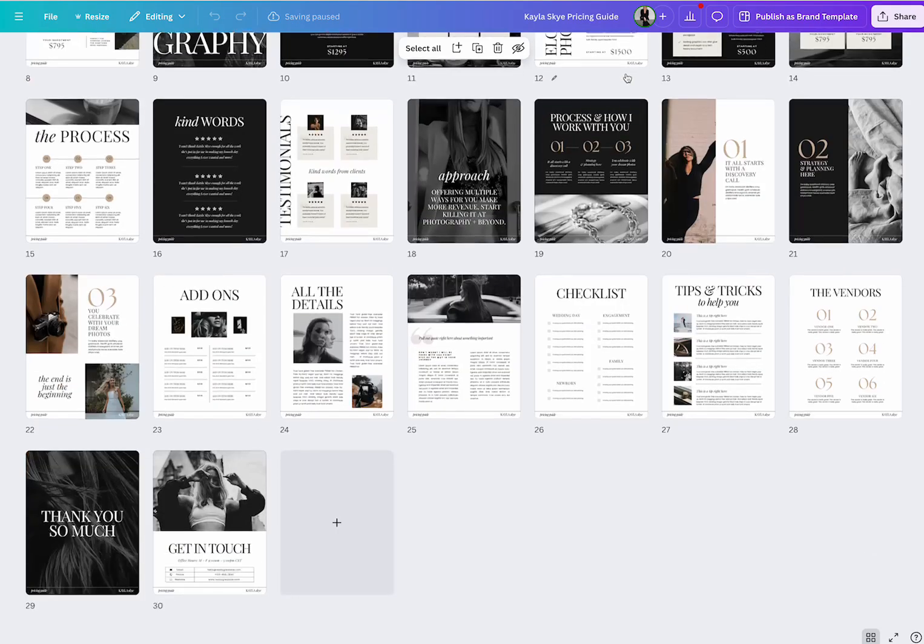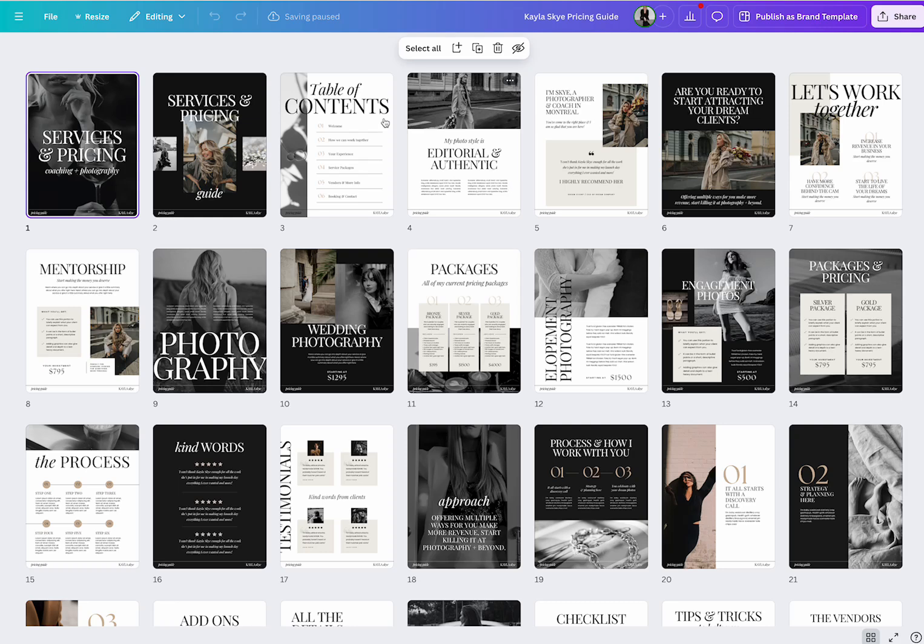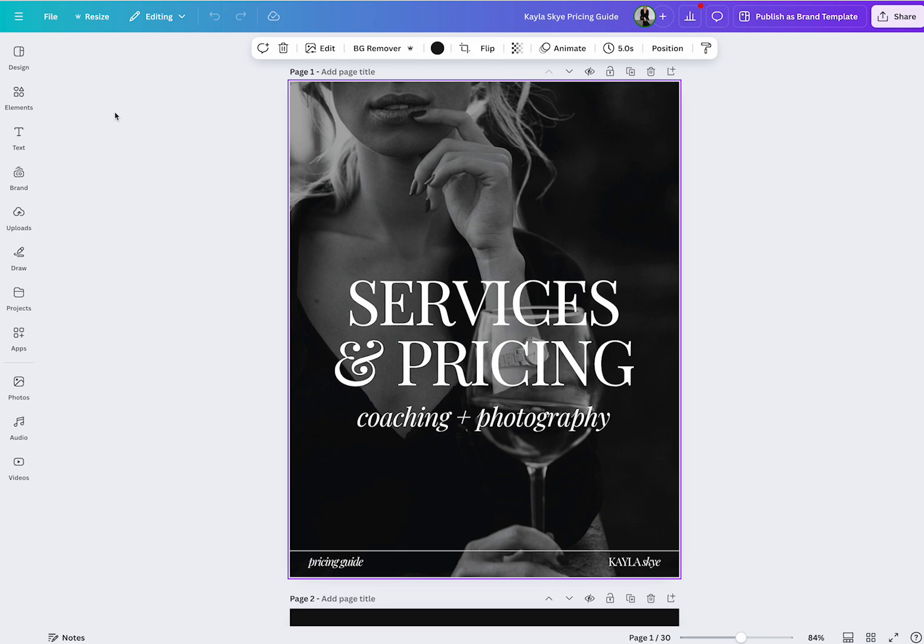Here's a preview of the Kayla Sky pricing guide. This is part of the Canva bundle. So you get a 30 page pricing guide.